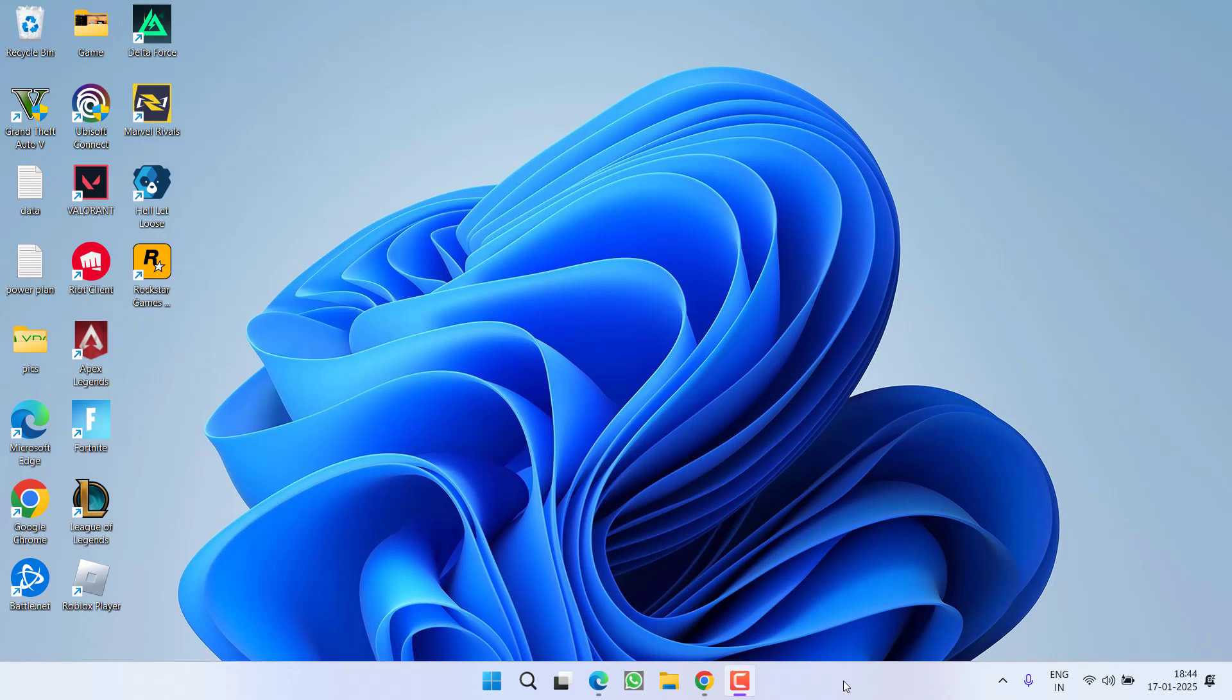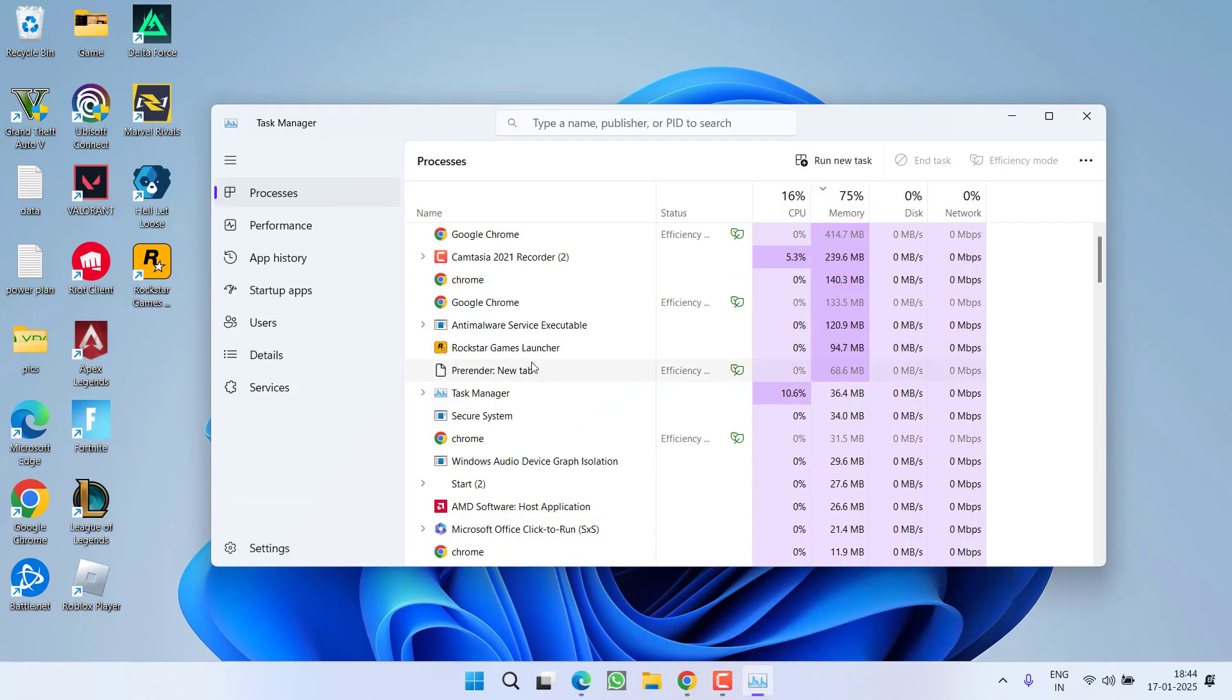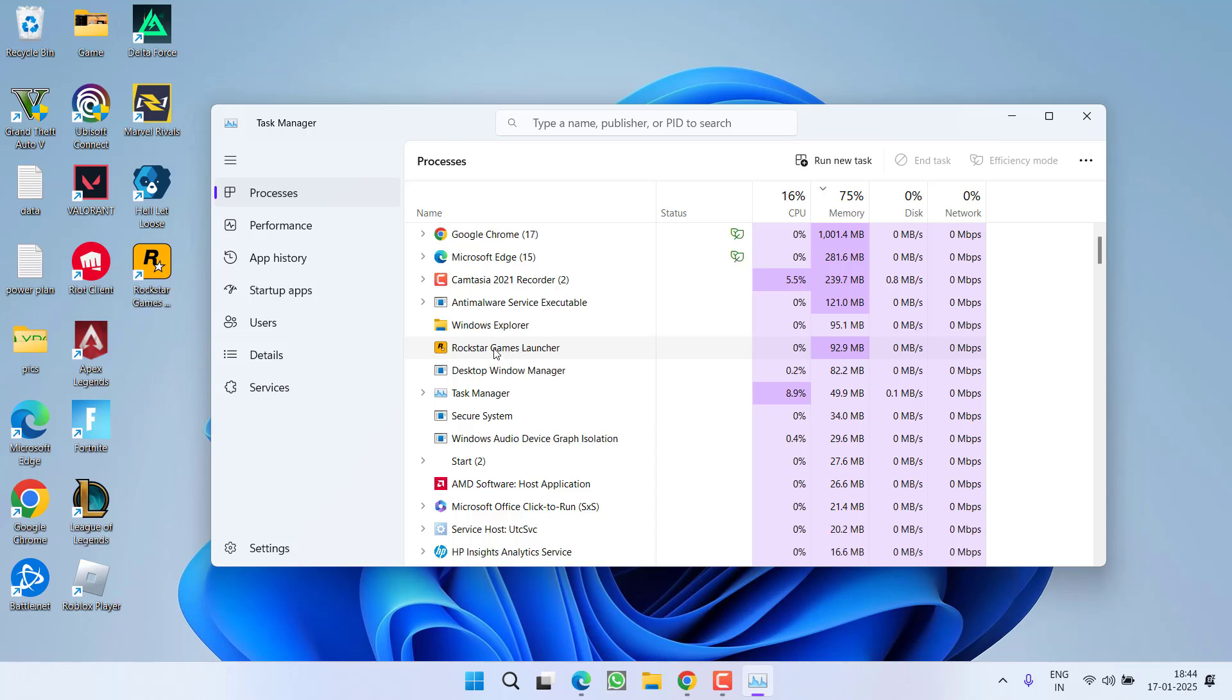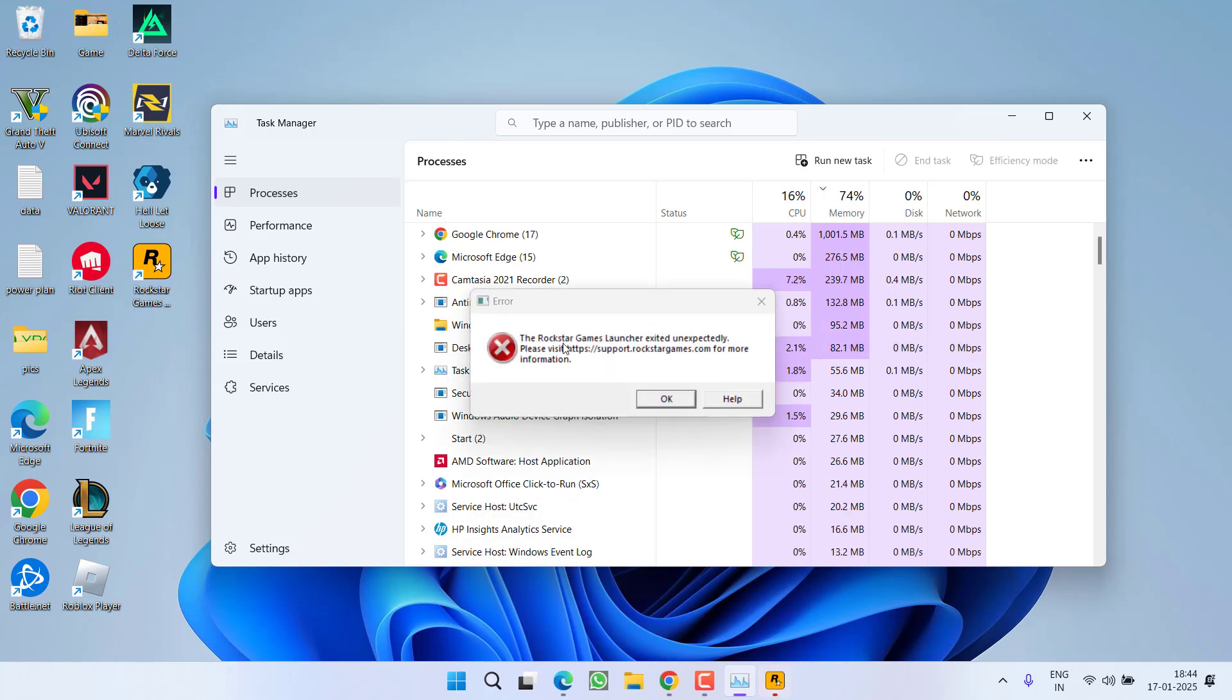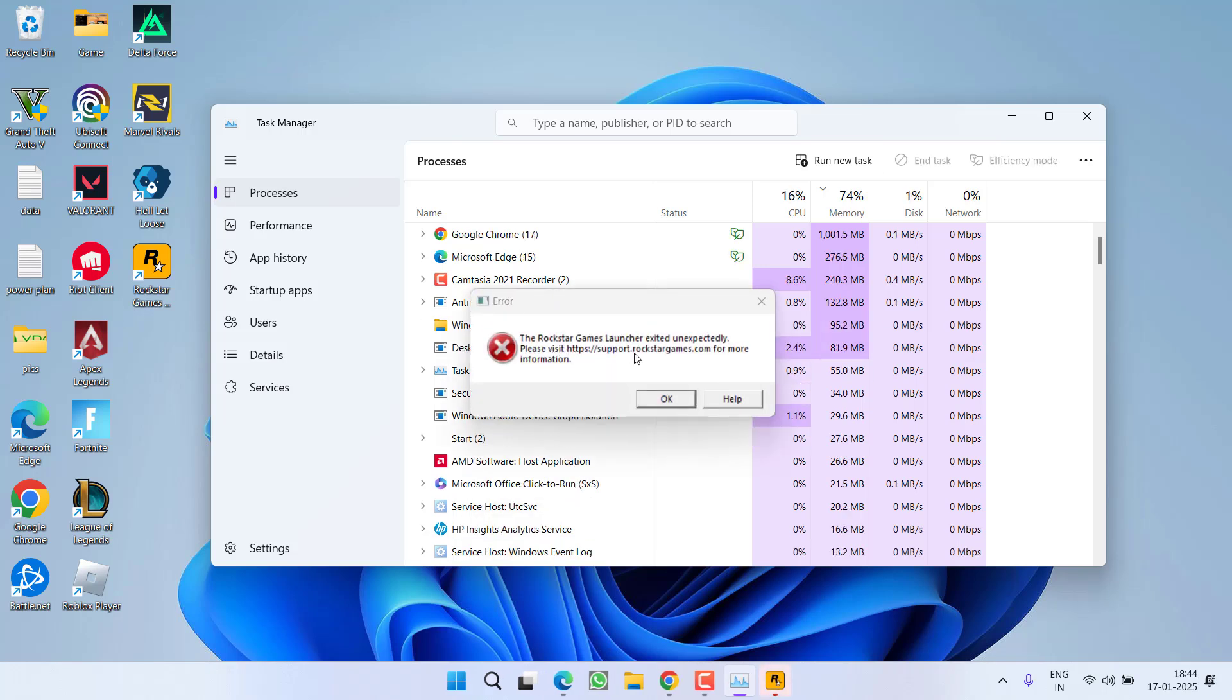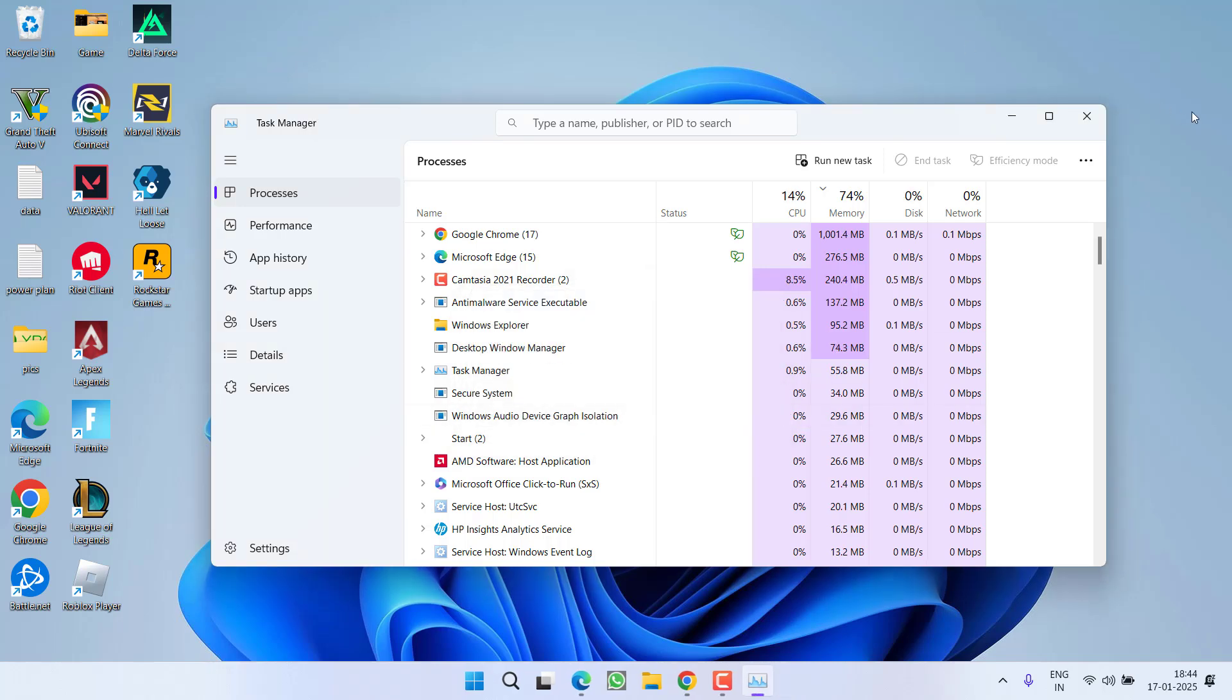First of all, right click on taskbar, choose option Task Manager. Here you will find the Rockstar Games Launcher, right click and choose option End Task. There you go, here is the error you got. If you closed it correctly, hit the OK option.